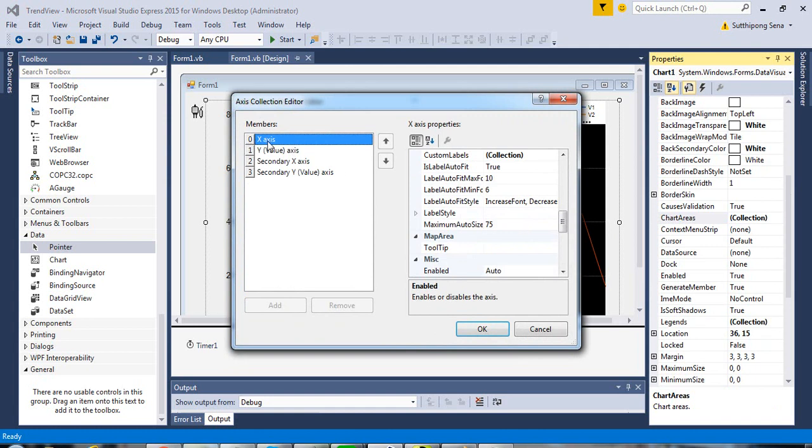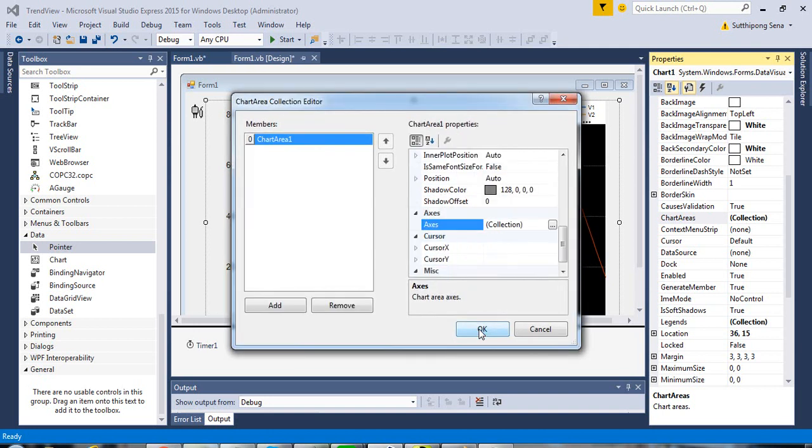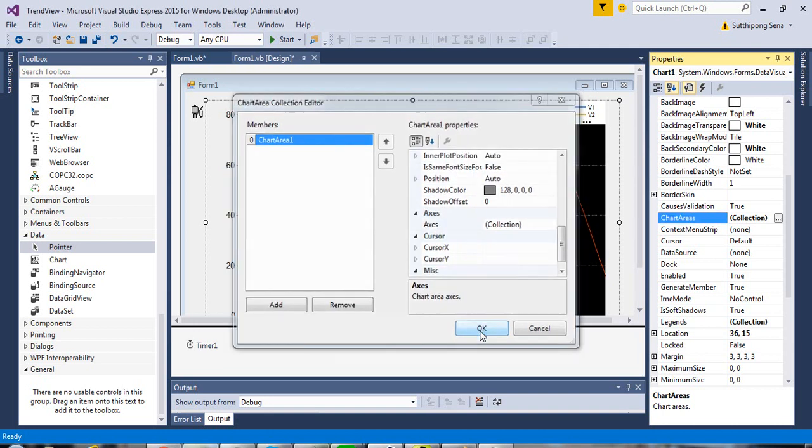You can see x-axis and interval. For example, change the small interval to 5, then click OK.